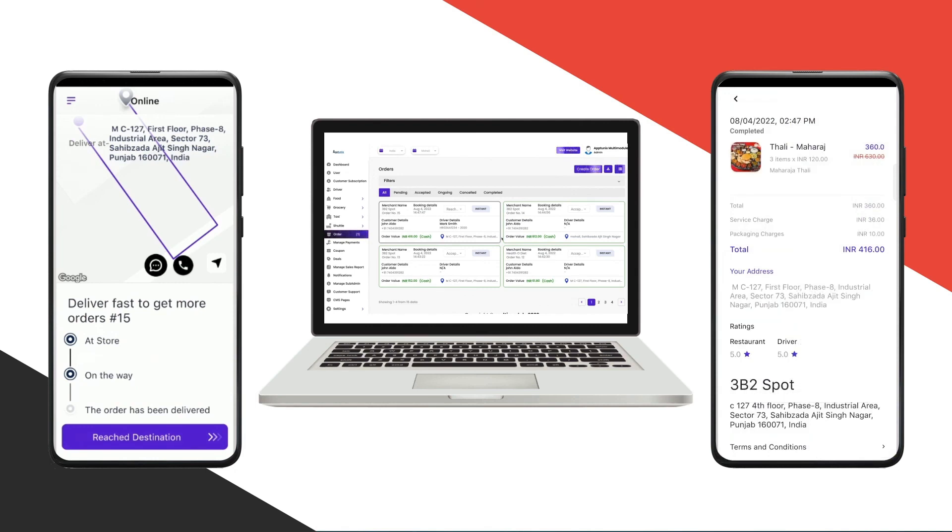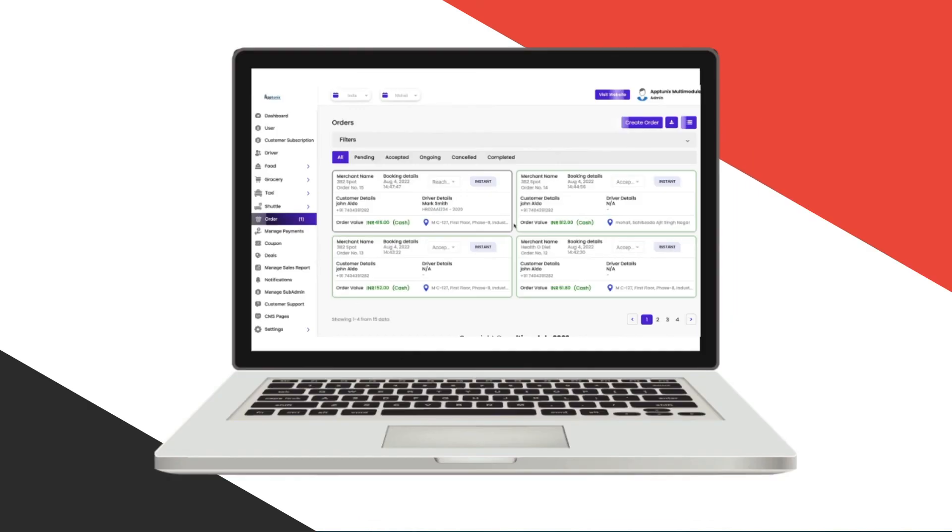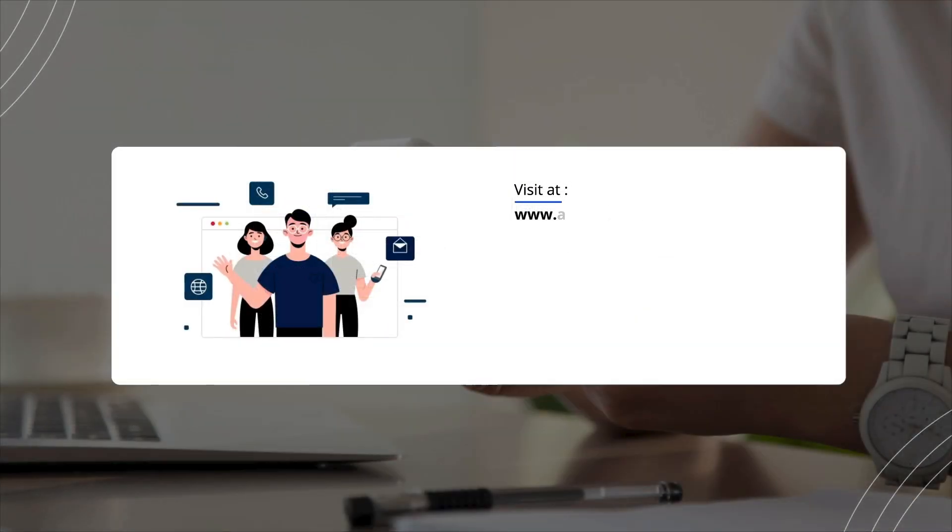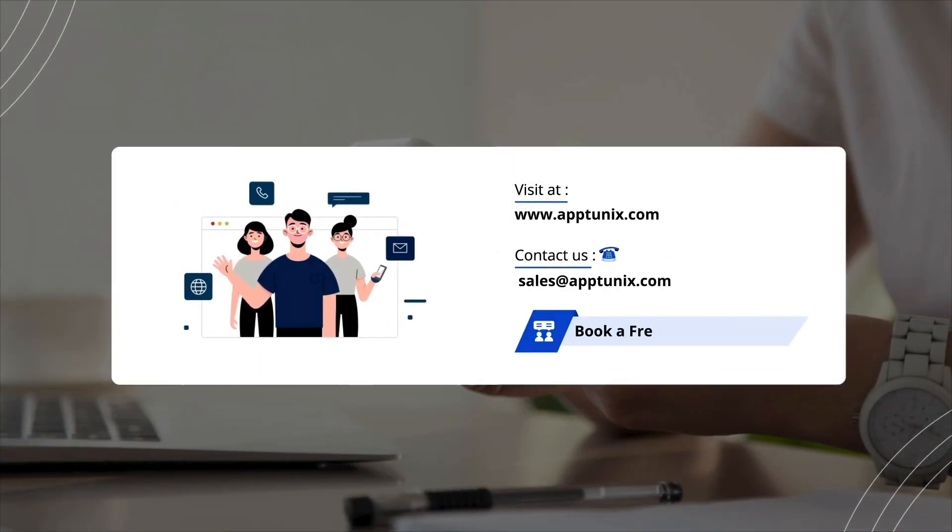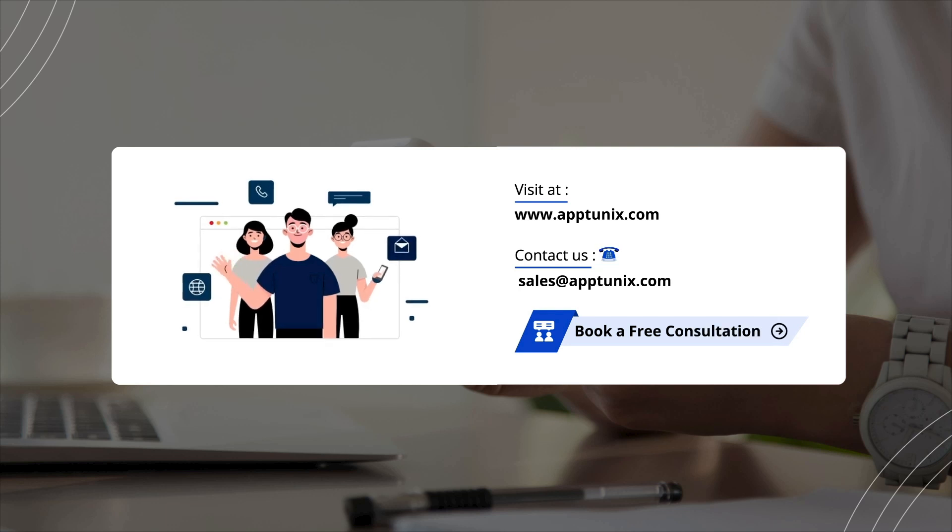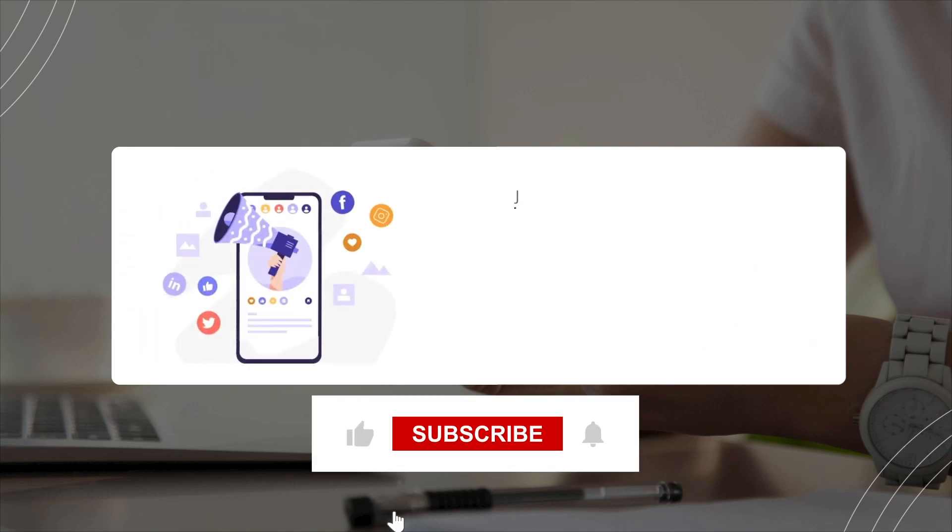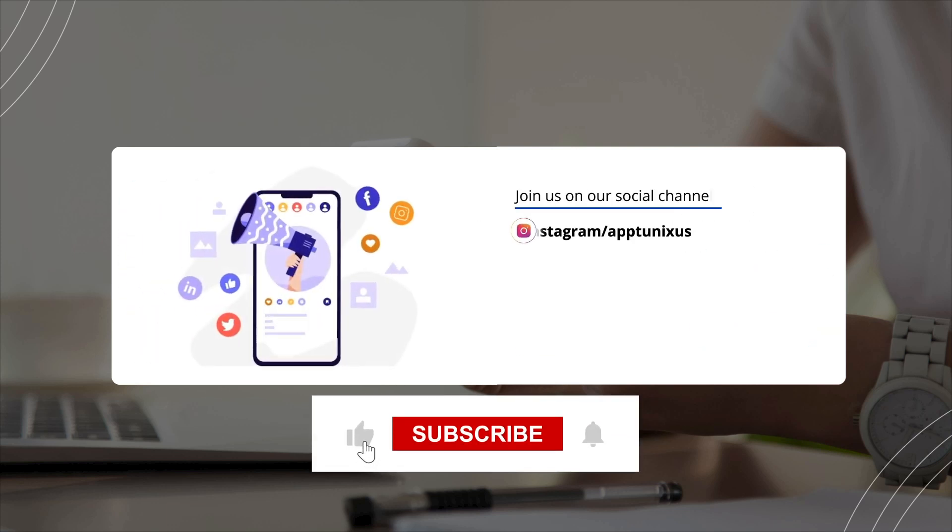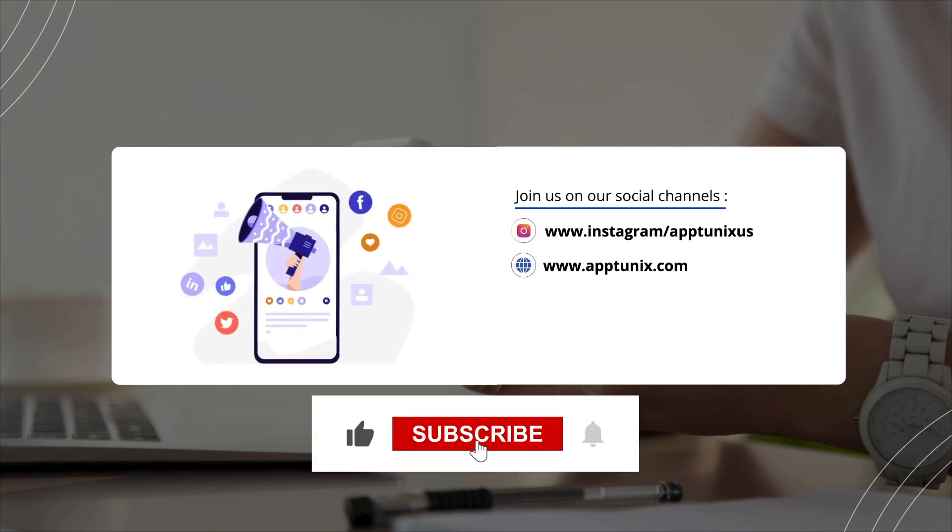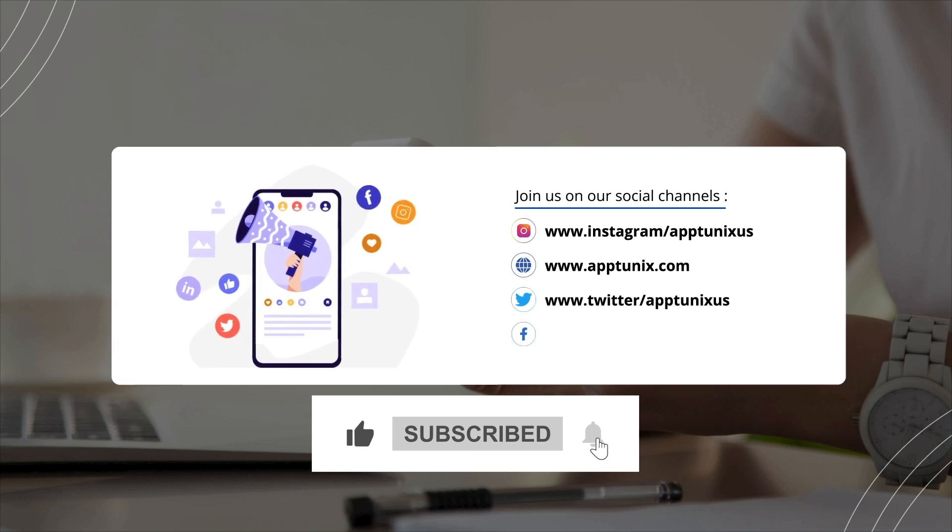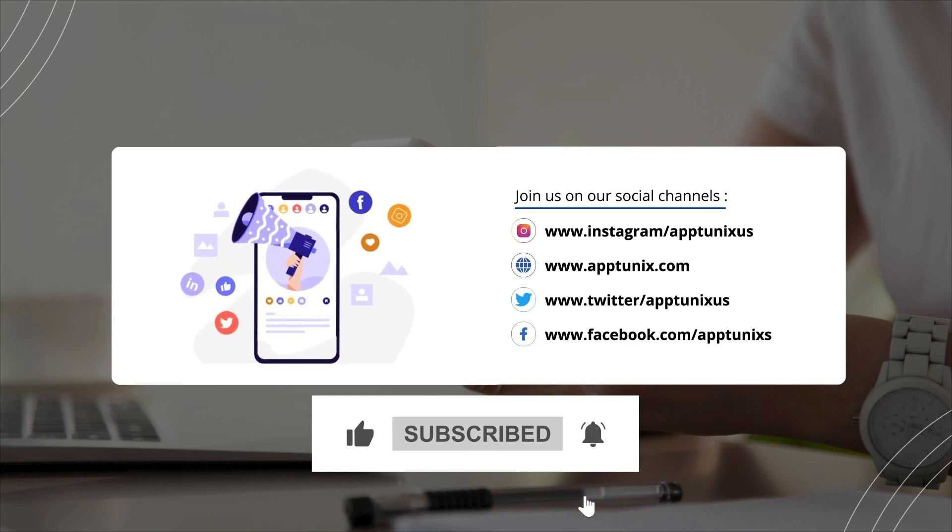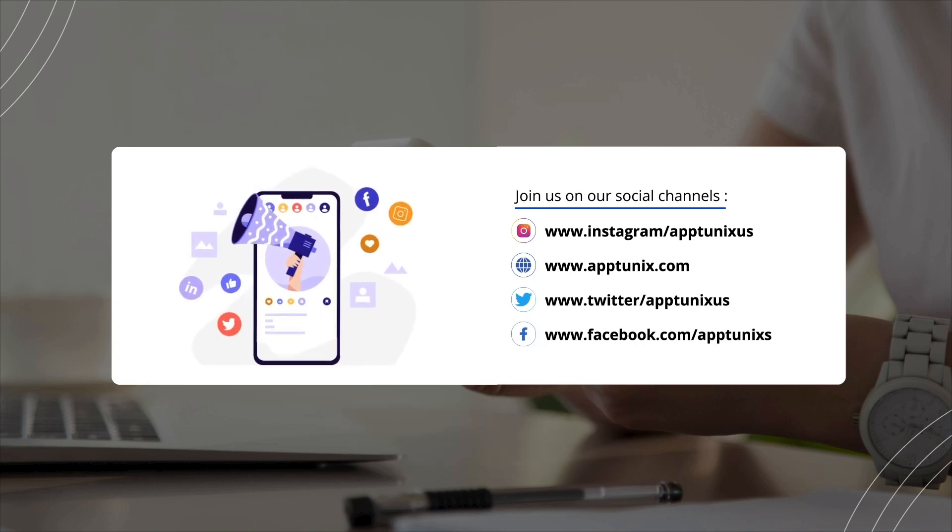If you plan to launch your own multi-module platform, I recommend that you click on the link in the description and assist us in getting this panel ready for your business. You can also email us at sales@apptunix.com or DM us on our social media accounts. Don't forget to like, comment, subscribe, and press the bell icon to stay up to date on the new videos. Thank you.